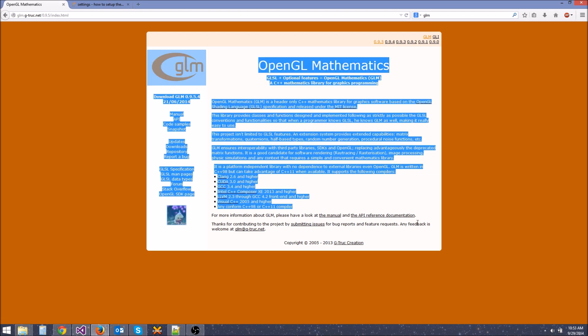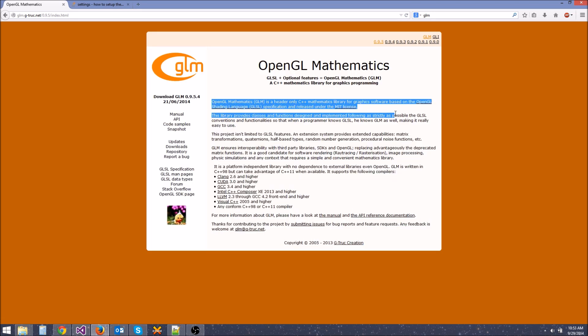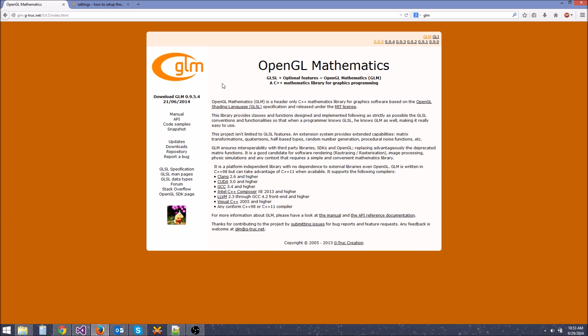I'll put a link in the description for this library. It's a header-only library, so it's really easy to install — we don't even have to link any libraries, we just include the files. It includes a bunch of vector operations, matrix math, and all sorts of things that are going to be really helpful so we don't have to program all this ourselves. It's going to be particularly helpful when we do camera transformations, because we will need matrices for that.